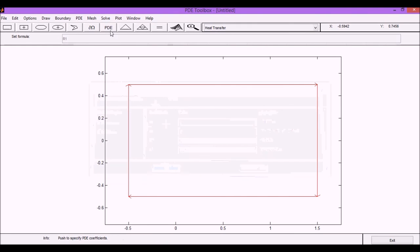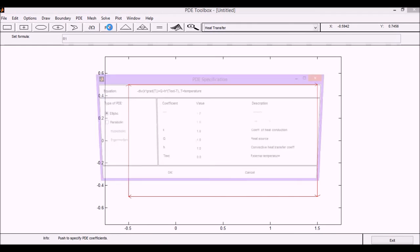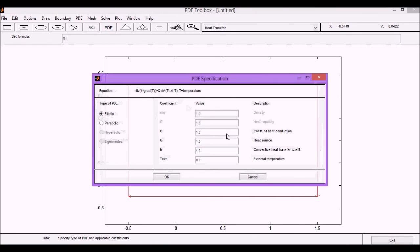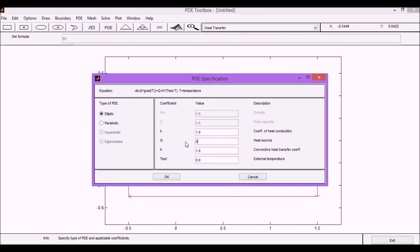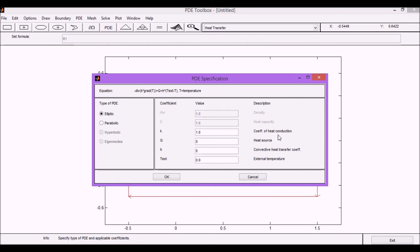So now what we are going to do is to input the values for the PDE. The coefficients for the PDE that we are going to use in this case are going to be unit values. We can modify those if we know the heat of conduction, heat source, and all the other parameters. In our case we are going to define the heat source as zero, so we don't have external heat coming into the system. We don't have any external temperature outside the system that we want to correct, that would account for this term here. So the only parameter that we actually have is the coefficient of heat conduction.